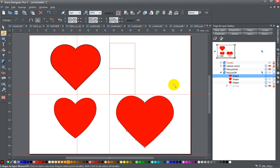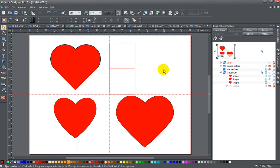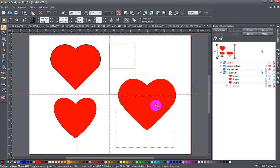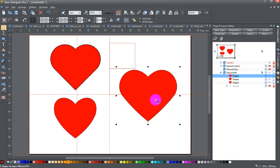So those are three different methods for creating hearts. You can pick and choose the one that you find the easiest. I hope you found that interesting and useful and we'll see you back next time.